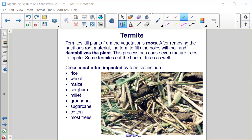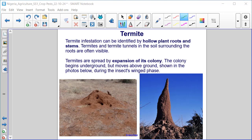This process can cause even mature trees to topple, and some termites eat the bark of trees as well. Crops most often impacted by termites include rice, wheat, maize, sorghum, millet, groundnut, sugarcane, cotton, and most trees. Termite infestation can be identified by hollow plant roots and stems, and termite tunnels in the soil surrounding the roots are often visible. Termites are spread by expansion of the colony, which begins underground but moves above ground during the insect's winged phase.